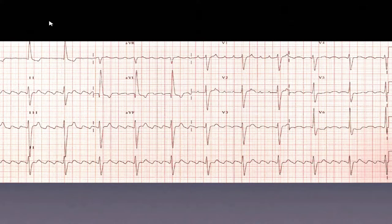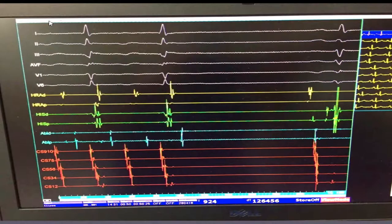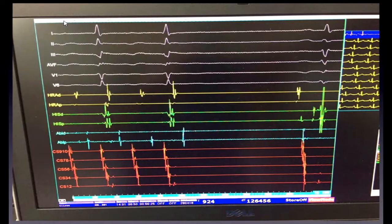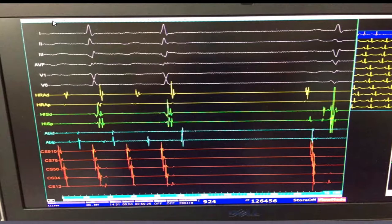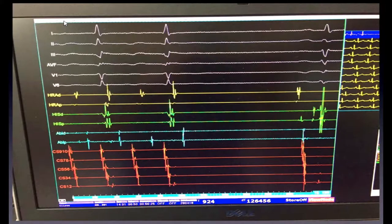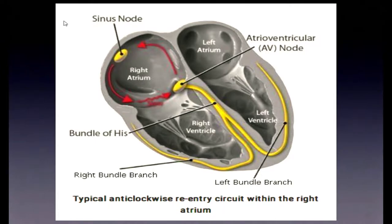Two days later when we took him to the lab, he was in 2:1 flutter. The coronary sinus signals — CS 9-10, CS 1-2 — run in the atrioventricular groove, giving an accurate measurement of both atrial and ventricular activity. You could see four spikes compared to two QRS complexes on the surface — that's 2:1. During ablation, shown in blue, we converted to 1:1, and you could see clear P waves, PR intervals, and QRS complexes.